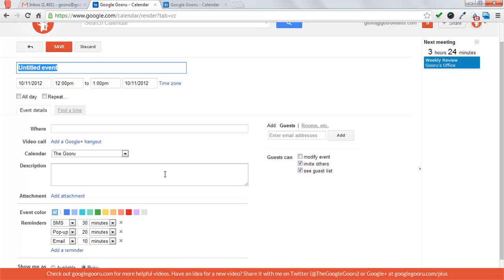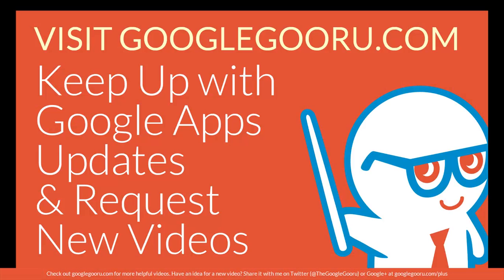So that's going to be it for today. I hope this feature helps you in organizing your day and making sure to never miss an important appointment again. Tune in next time with the Google Guru.